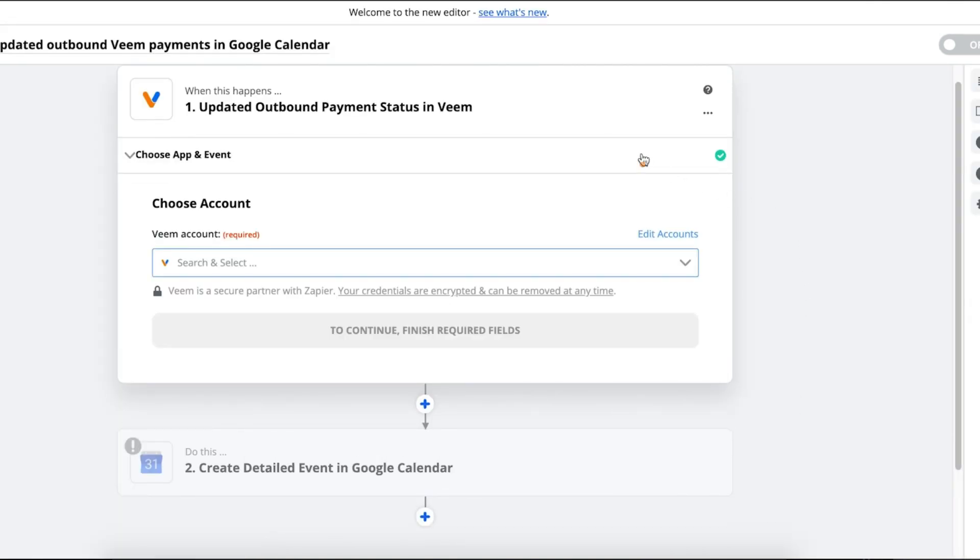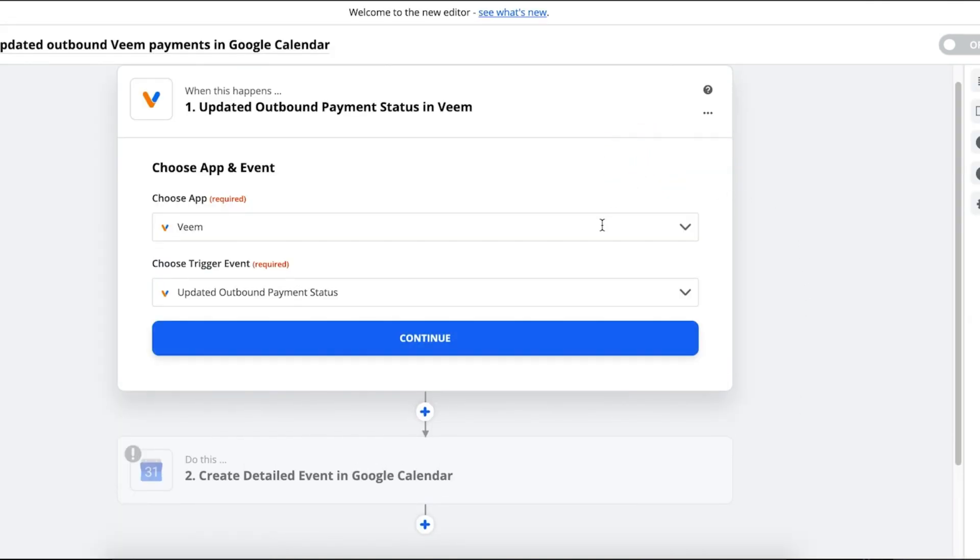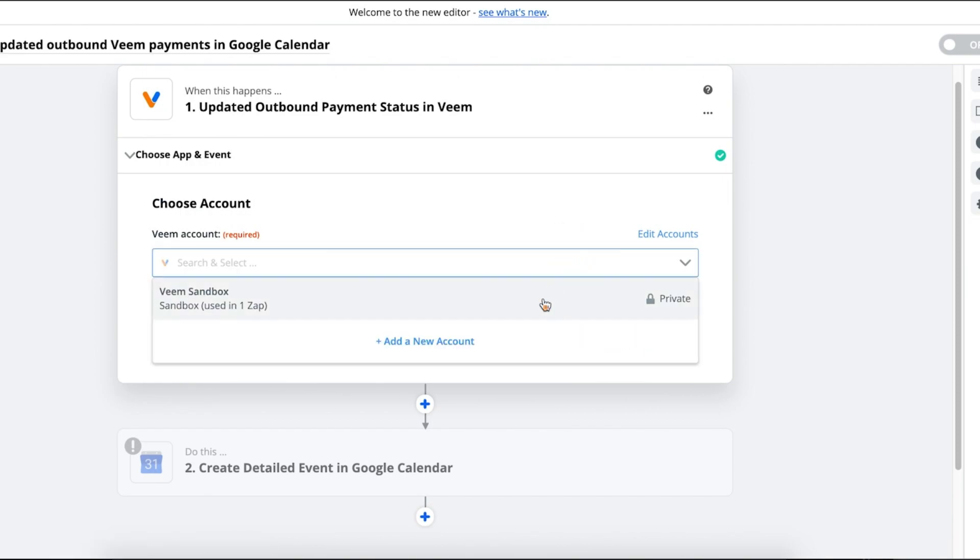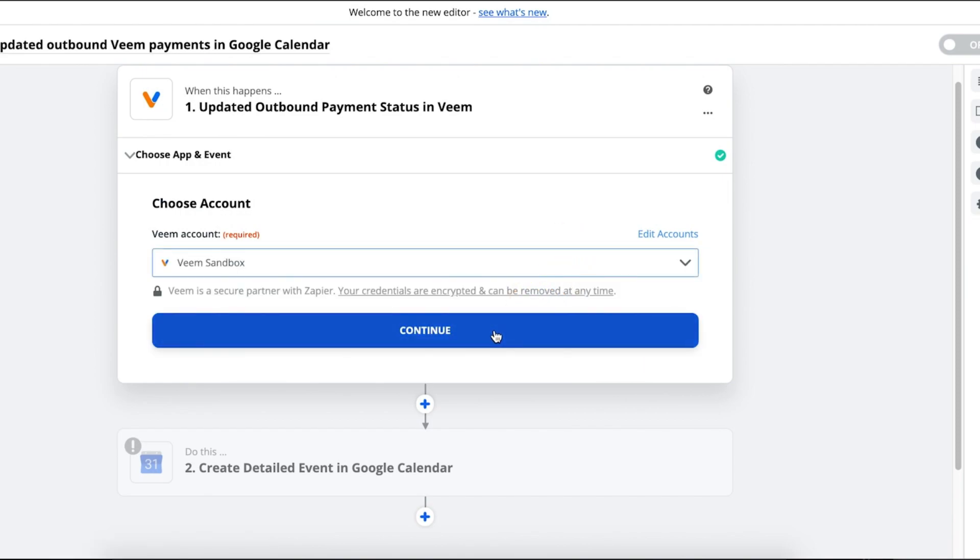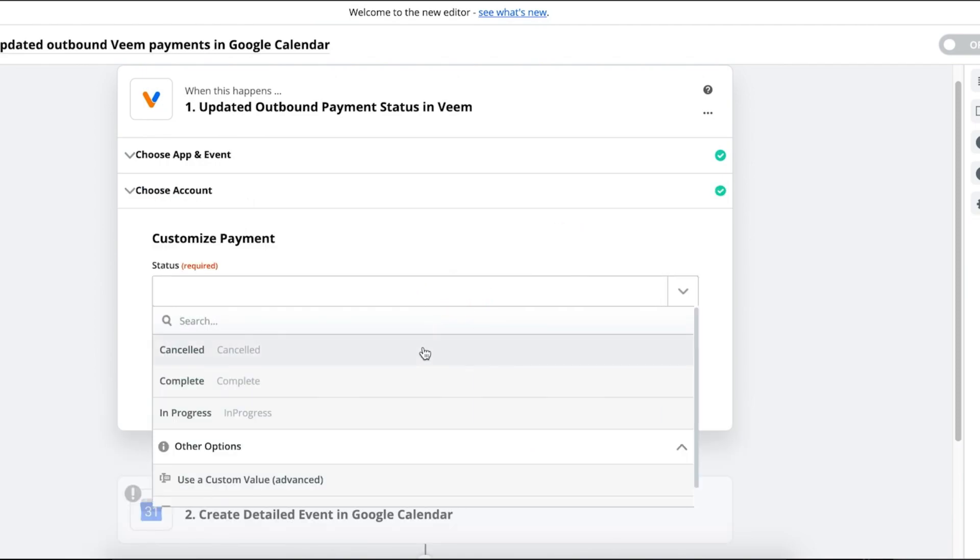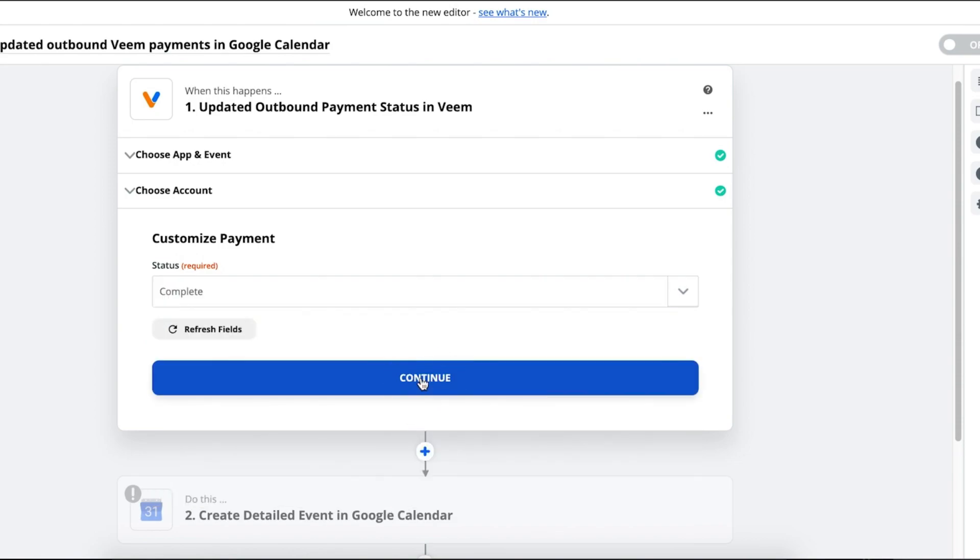The event and trigger should be automatically set. Attach your Veem account. Select the status you want to create an event on. In this case, create an event when payment status equals complete. Then test the connection.